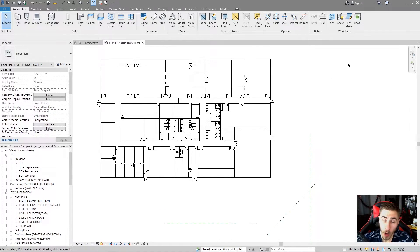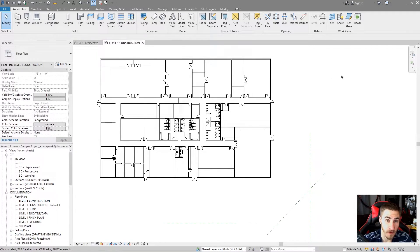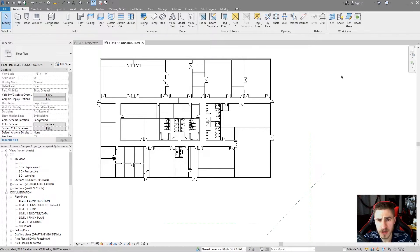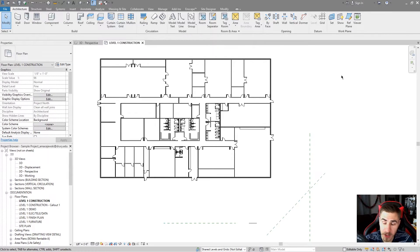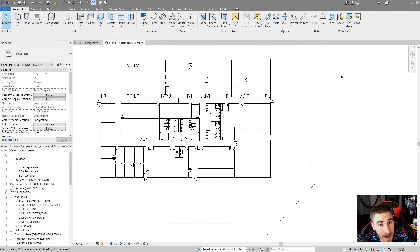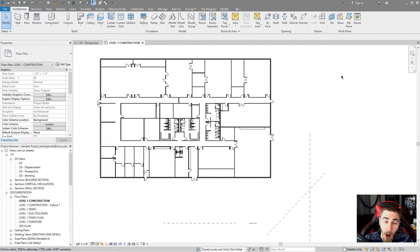So that's going to do it for the Work Plane tool. It's a fundamental tool of Revit, and it's good to know. You're going to deal with Work Planes all the time — they're just a part of your modeling life in Revit. If you have any questions, please leave them in the comments below. If you learned something, please like the video — it really helps. Also subscribe. I hope you all have a wonderful day, and thanks for watching!